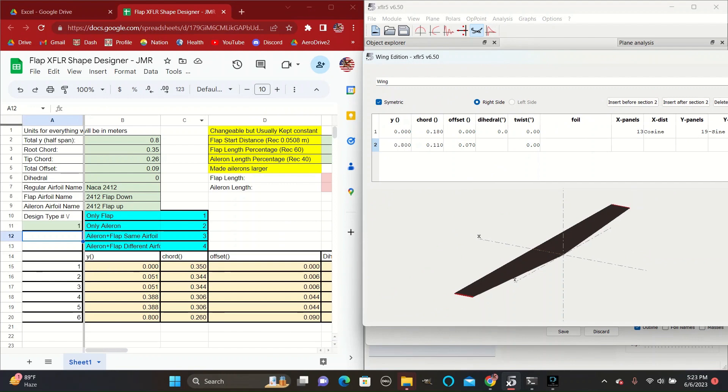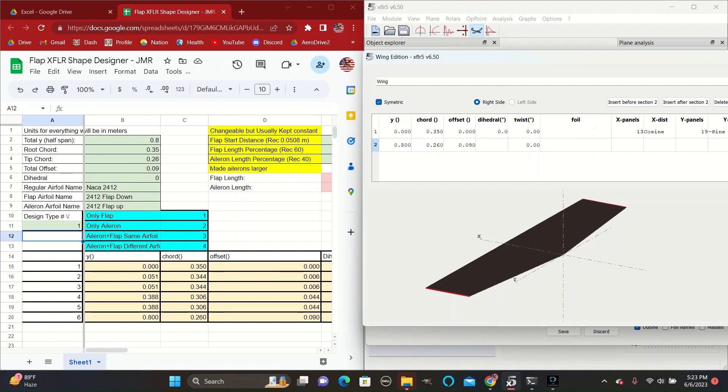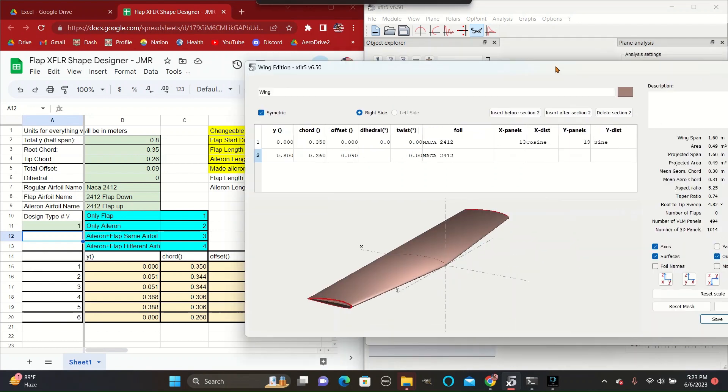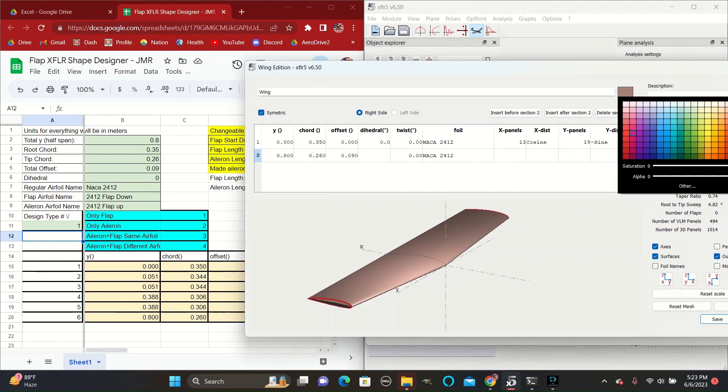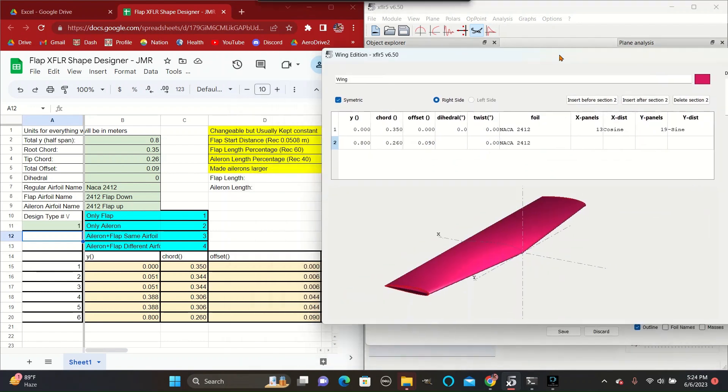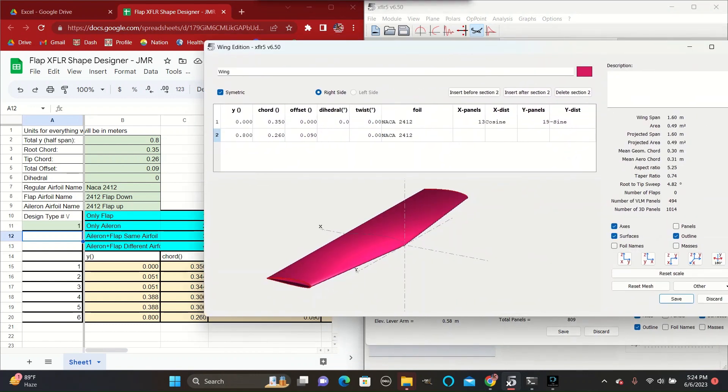It has a half span of 0.8 meters, a root chord of 0.35 meters, a tip chord of 0.26 meters, and an offset of 0.09 meters. We'll use the NACA 2412 airfoil shape and no dihedral angle.